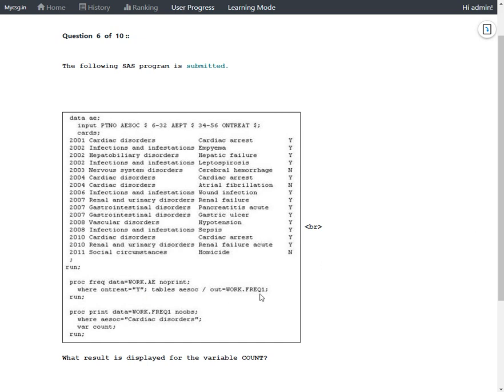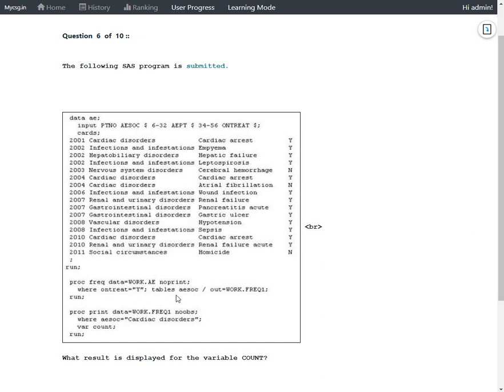This syntax is suppressing the output in the output window and then creating an output dataset called FREQ1 in work library by fetching the one-way frequencies for AESOC variable. And then if we take a look at the WHERE statement, only those rows which have a value of Y in ONTREAT are being considered for this one-way table.